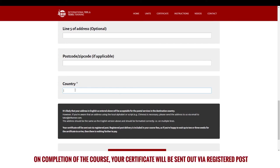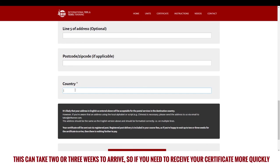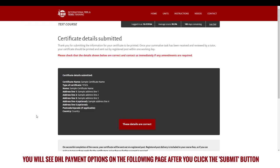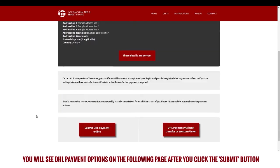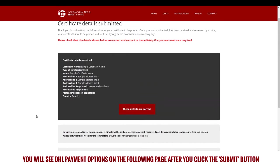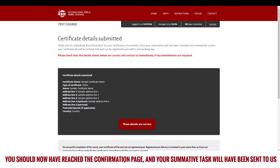On completion of the course, your certificate will be sent out via registered post. This can take two or three weeks to arrive, so if you need to receive your certificate more quickly, you will see DHL payment options on the following page after you click the submit button.